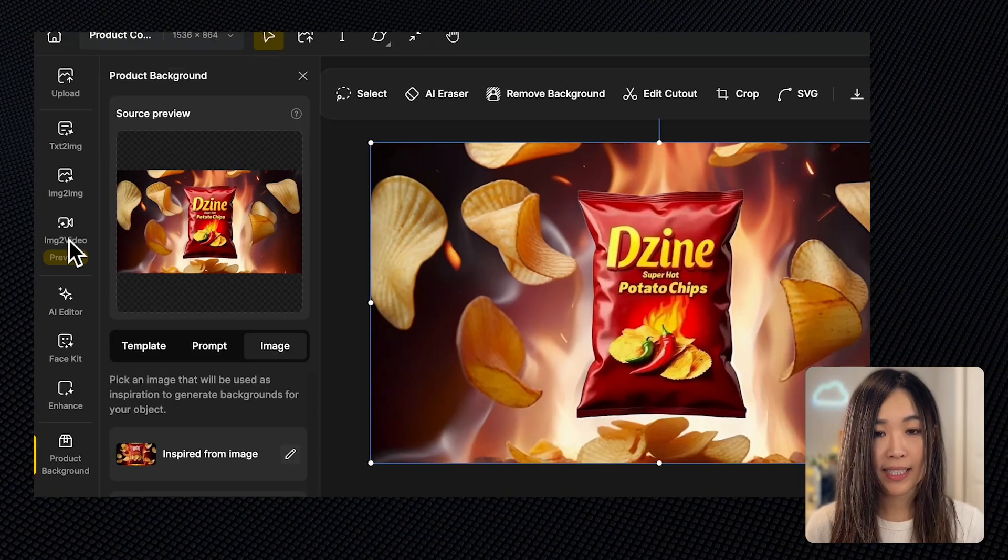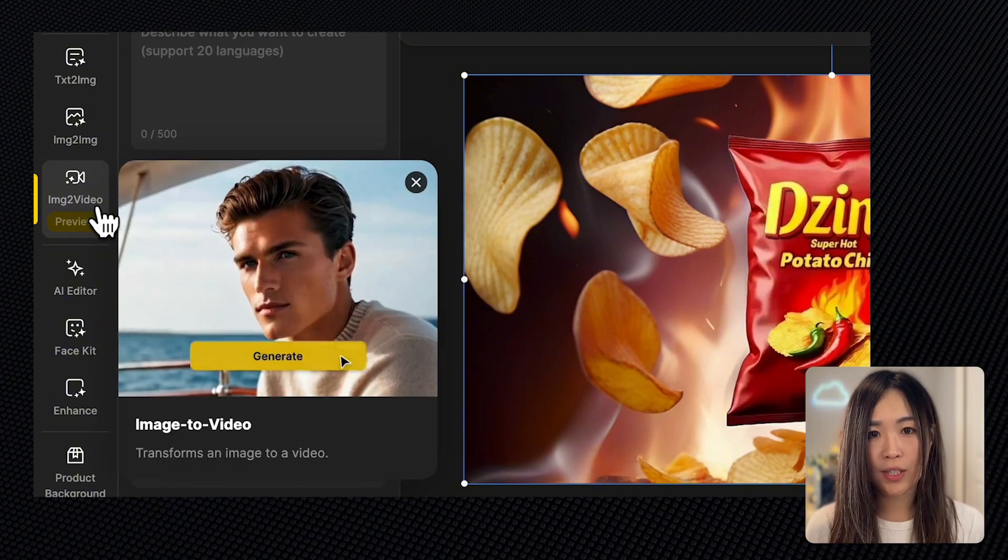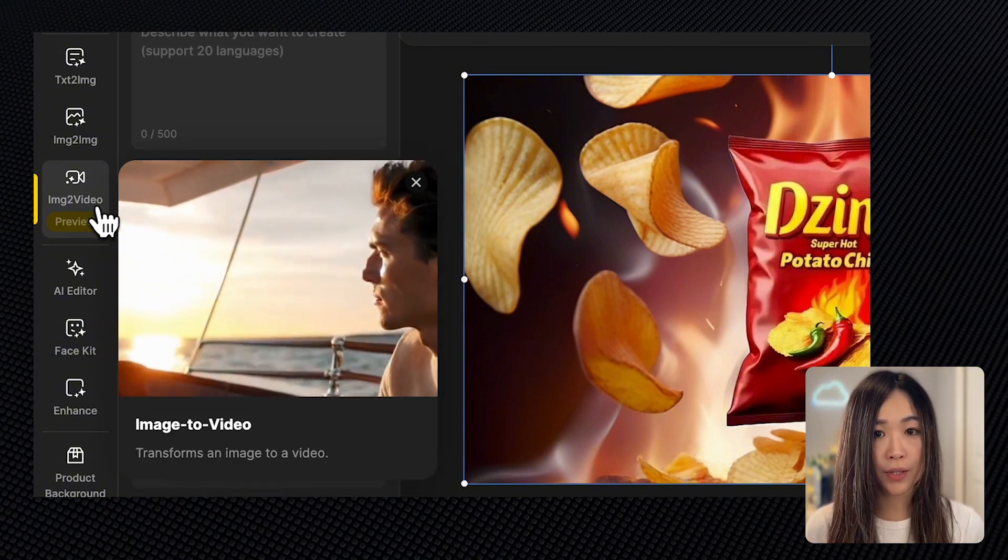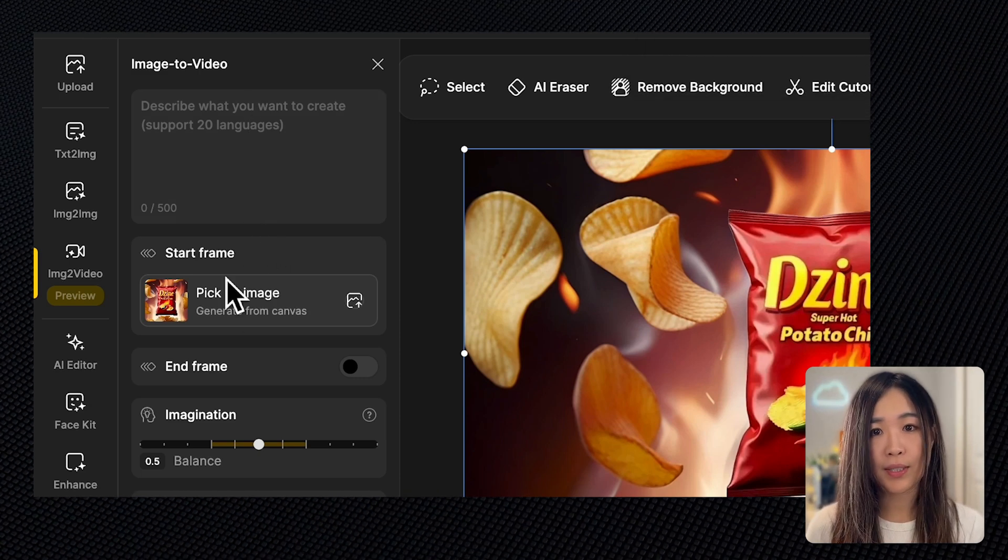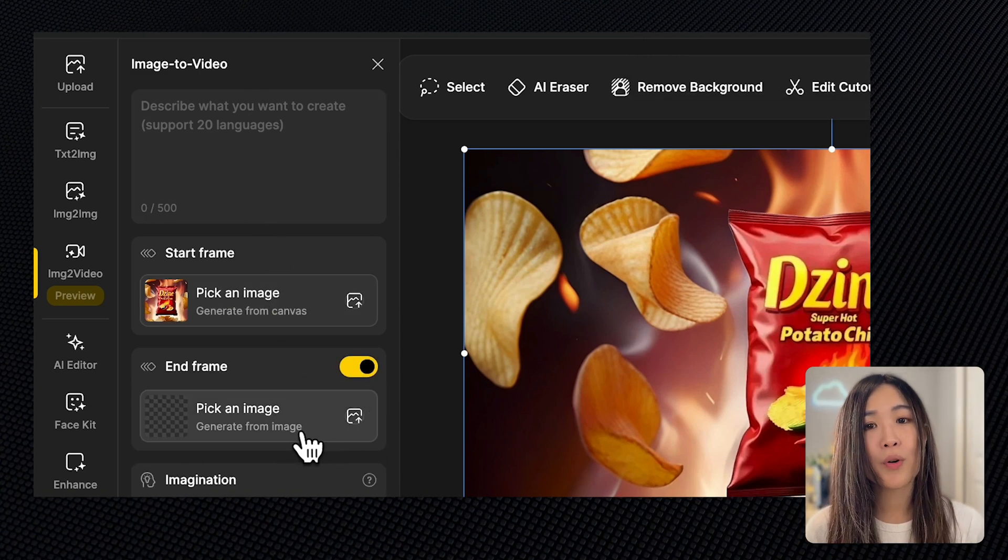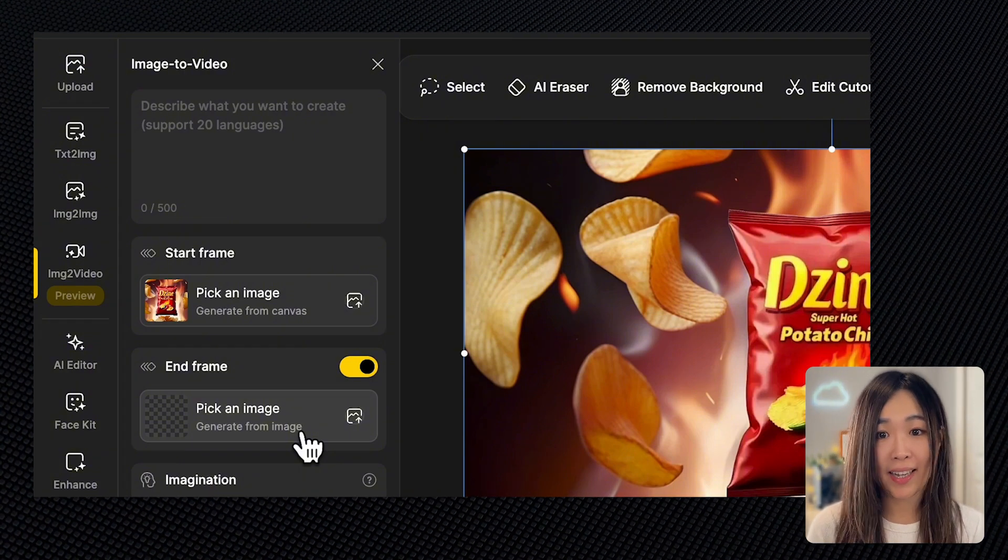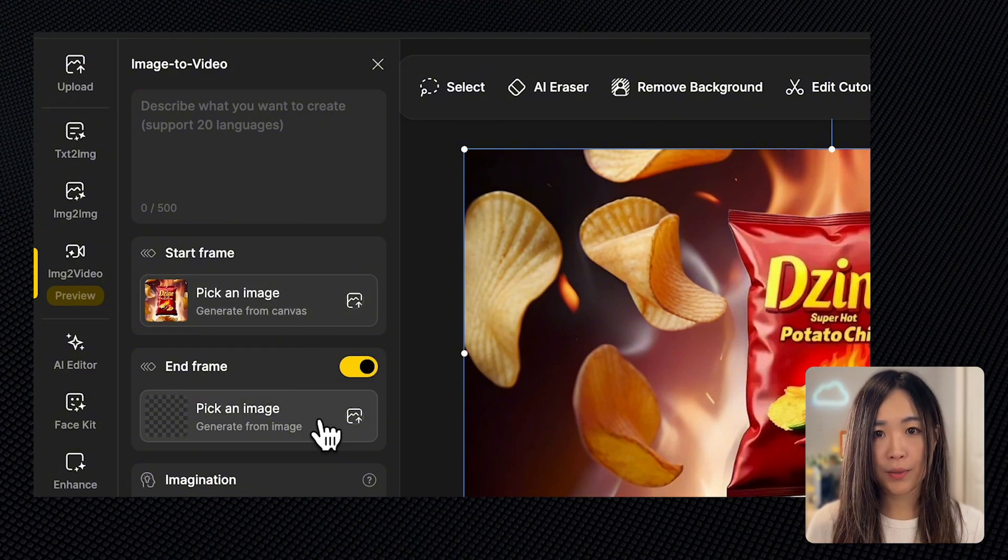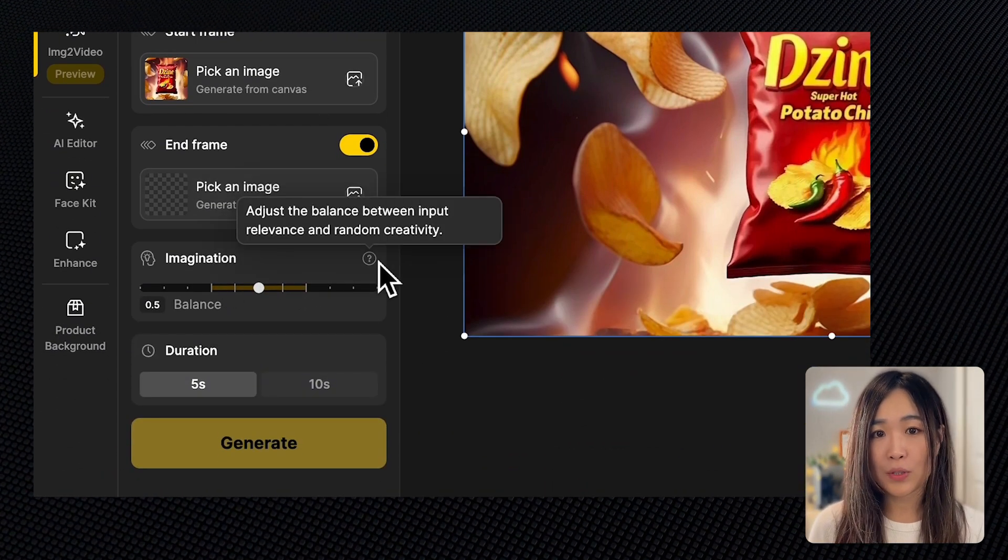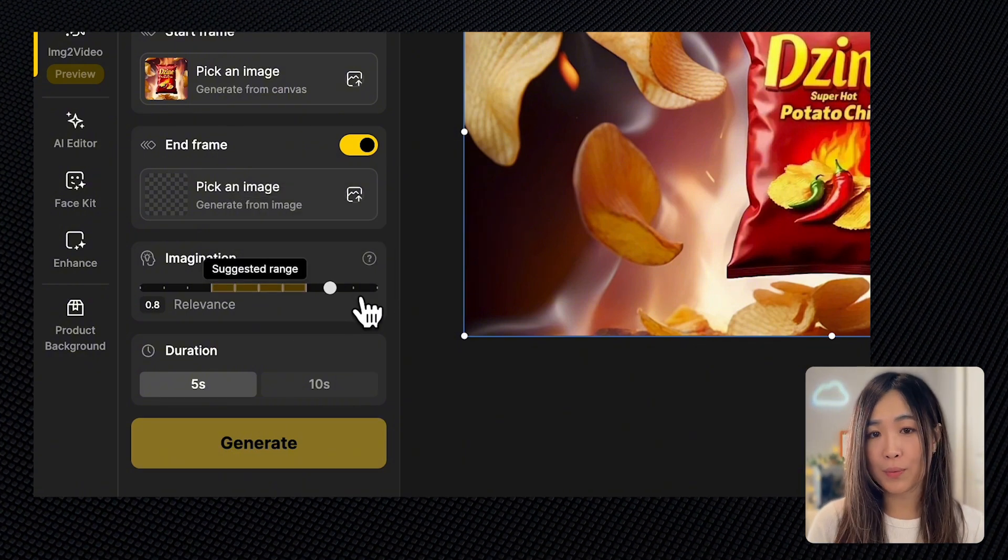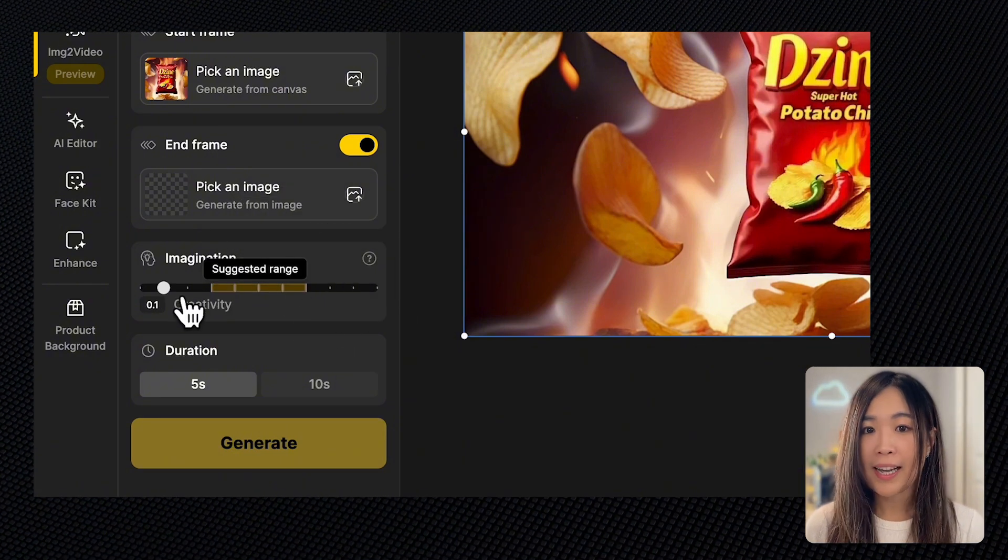Let's click on the image-to-video tool. As the name suggests, we'll be using images to generate our video. With this tool, we will describe what we want to create, and we will set an image as the starting frame. If we want more control over the animation, we can also assign an end frame so the AI will bridge the start and end frame together into a cohesive video. The imagination slider allows you to decide how much creative freedom the AI should have. The more to the right, the more it sticks closely to your prompt.